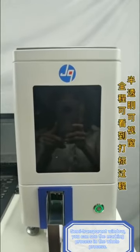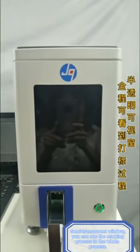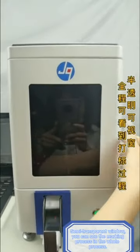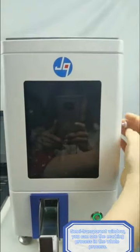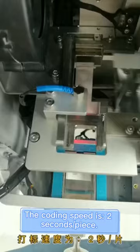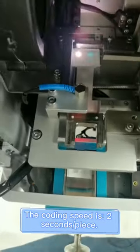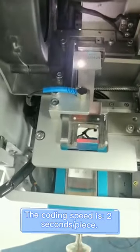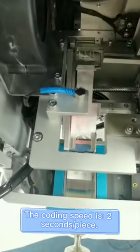Semi-transparent window. You can see the marking process in the whole process. The coding speed is 2 seconds.